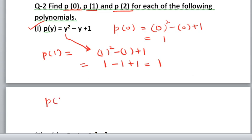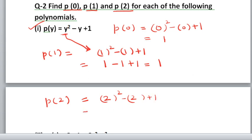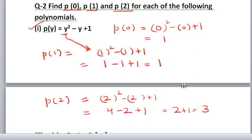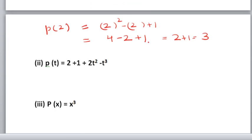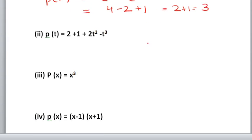Now put p(2): where y is, put 2. So 2 squared minus 2 plus 1. This is very easy. 2 squared is 4, minus 2 plus 1. 4 minus 2 is 2, plus 1 which equals 3. So p(2) value is 3. You need to find p(0), p(1), and p(2) for all parts. Let us move on to the second part.